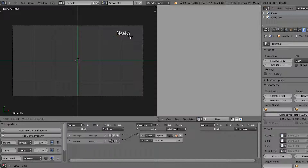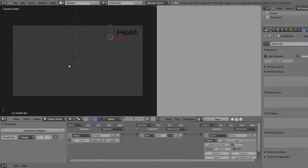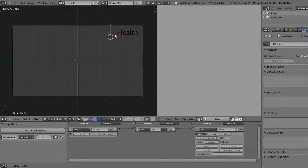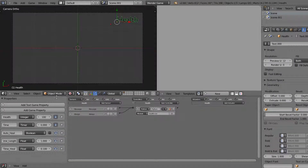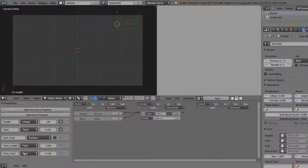The only way to resize it is to grab it and scale it, or press G to move it around your scene. It imports the whole package: the health bar with all the color and scale, and the health object set up with all the script properties - health, time, auto heal, time length, and time heal. That is really useful when we add the script.